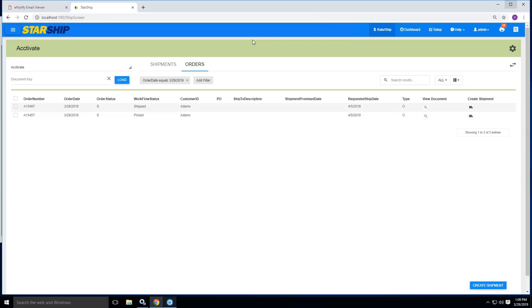Hi, this is Simon Volta with vTechnologies. Today I'm going to demonstrate our Starship application and the integration it offers with the Activate platform. Today's demo is going to focus around our LTL shipping that is unique to Starship.